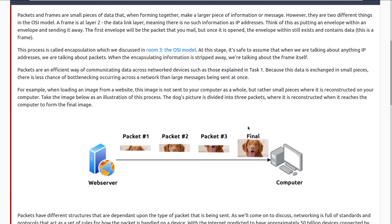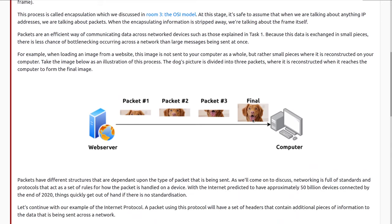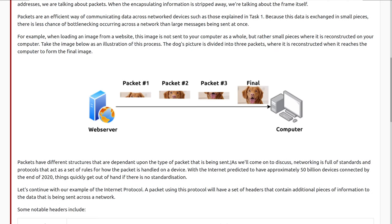Packets are an efficient way of communicating data across network devices. Because this data is exchanged in small pieces, there's less chance of bottlenecking occurring across the network than if large messages were sent at once. If we were trying to send a lot at once, we might slow down and potentially take down the network. By sending small packets, we have a far smaller chance of that actually occurring. For example, when loading an image from a website, the image is not sent to your computer as a whole, but rather in small pieces where it is reconstructed. The dog's picture is divided into three packets, where it is reconstructed when it reaches the computer to form the final image.